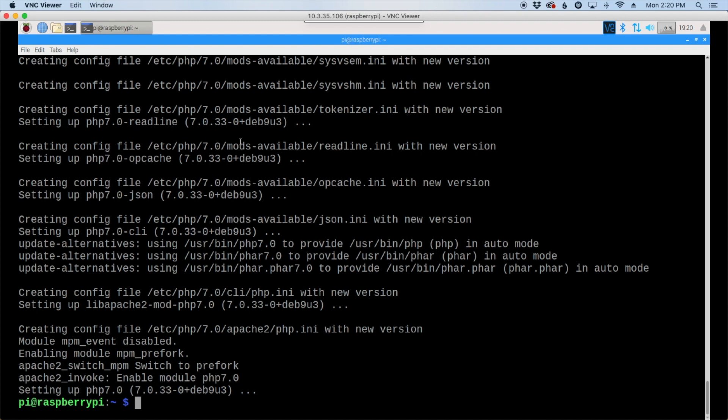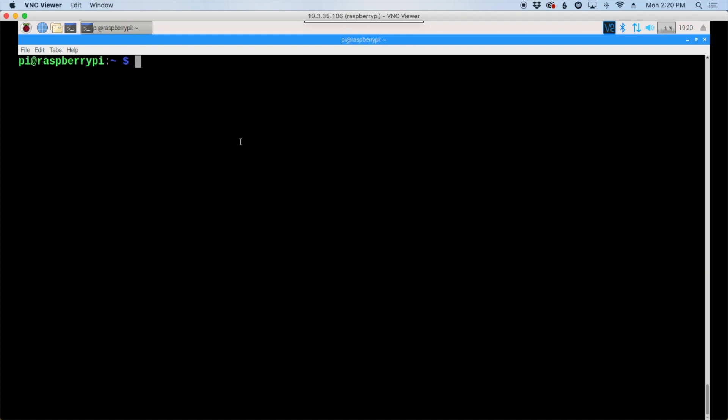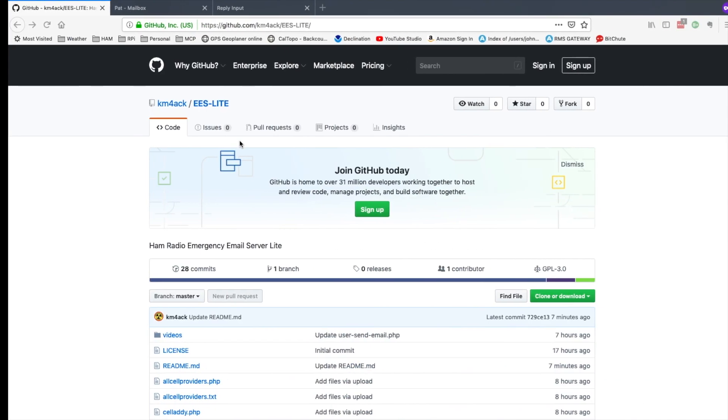Now that that's finished, let's just go ahead and clear the screen and we're going to move to the downloads directory with cd space downloads. Let's head over to the website so we can grab the download link. I'll leave a link to this website down in the description below.